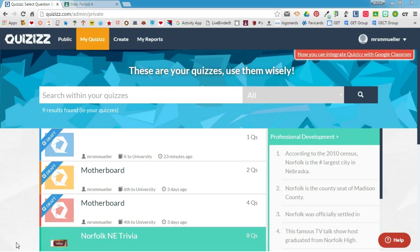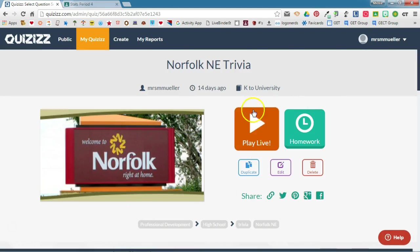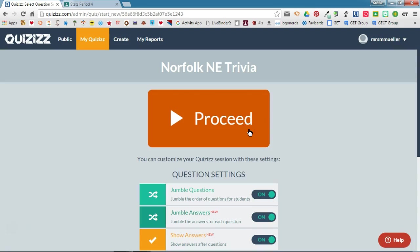I've already logged into my Quizzes account and brought up my Dashboard, and I've selected a quiz that I want my students to play in class today. I'm going to go ahead and enter that quiz, and you'll notice you have a couple of options. I want to play this live, but I'm going to send the link out to my students using Google Classroom. So I'm going to go ahead and click Play Live.